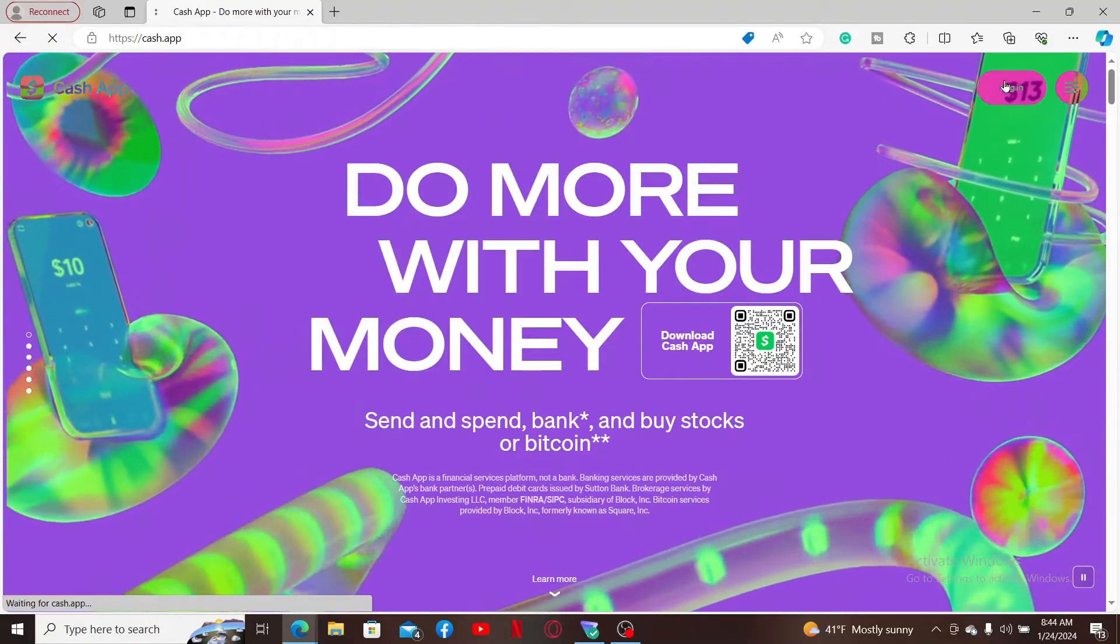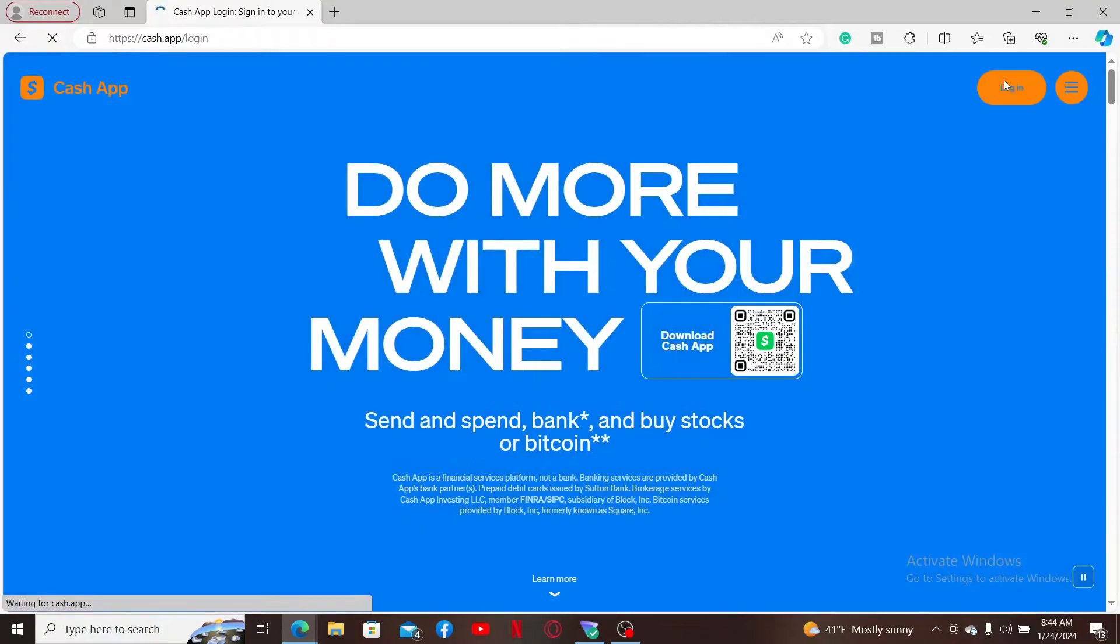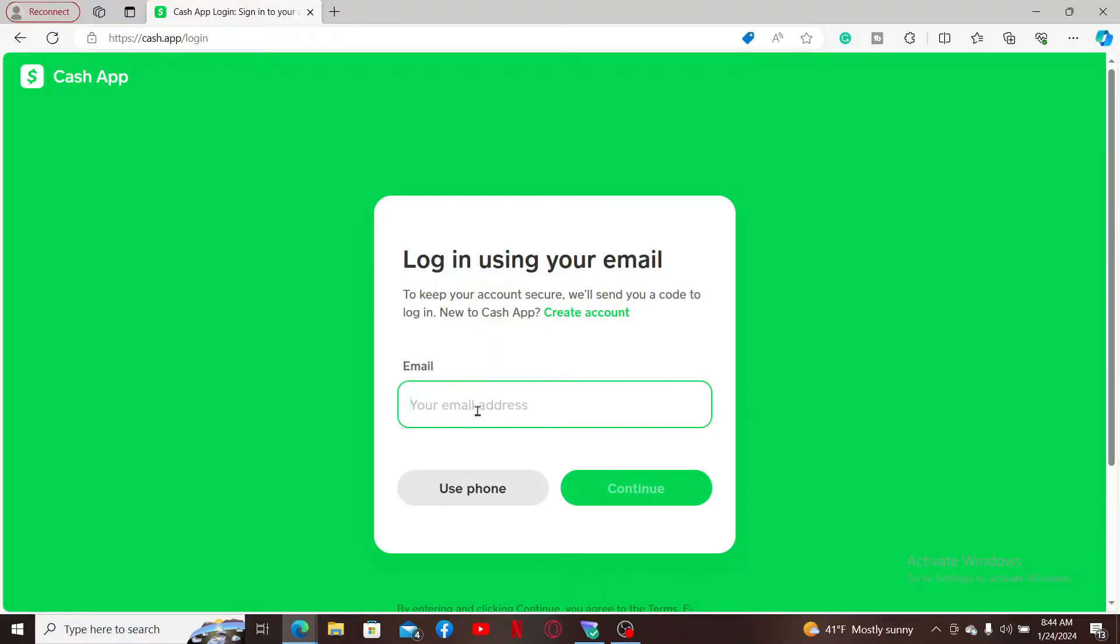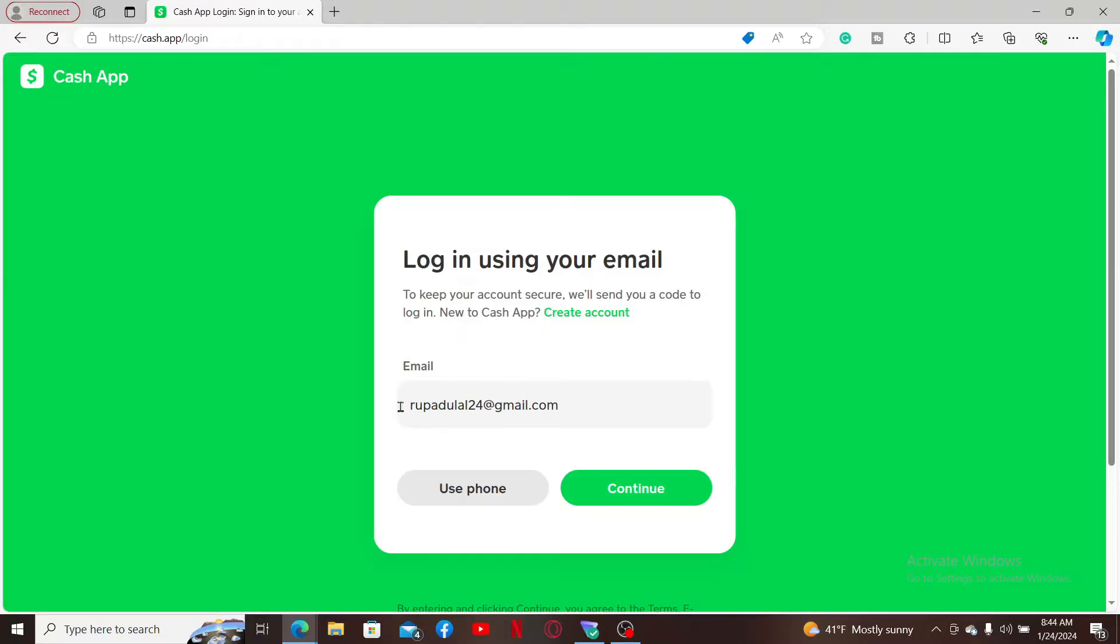You will then need to enter your phone number or your email address in the text box. If you've previously created an account with your email, you can enter your email. If you've previously created an account with a phone number, you can simply choose the phone option and enter your phone number in the text box.